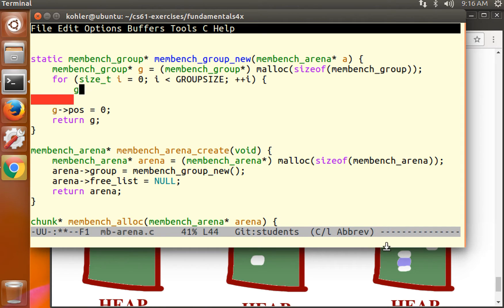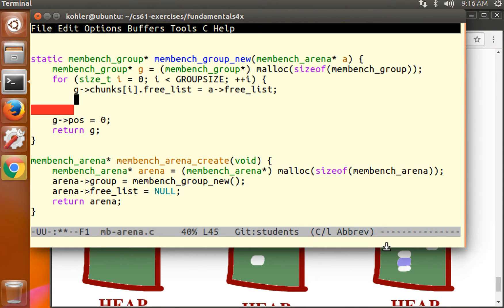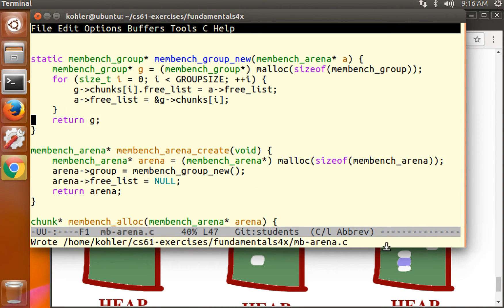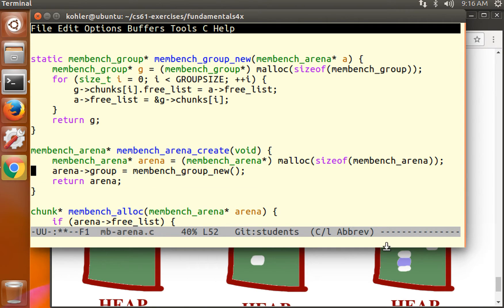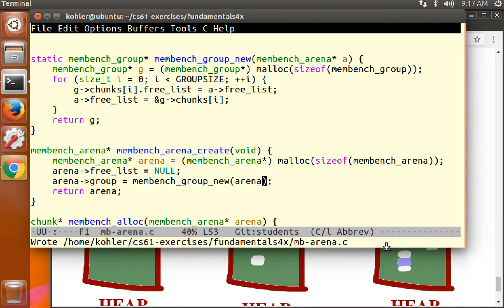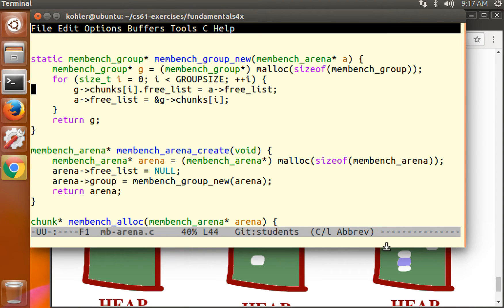So we go up to group size. And for each chunk, we're going to append that chunk to the free list. So the group's ith chunk is a chunk or free. Its free list member becomes a free list. This is exactly the same code as we have below for adding things onto the free list. And then a's free list becomes a pointer to the ith chunk. So what this does is when we allocate the group, we just add everything onto the free list.